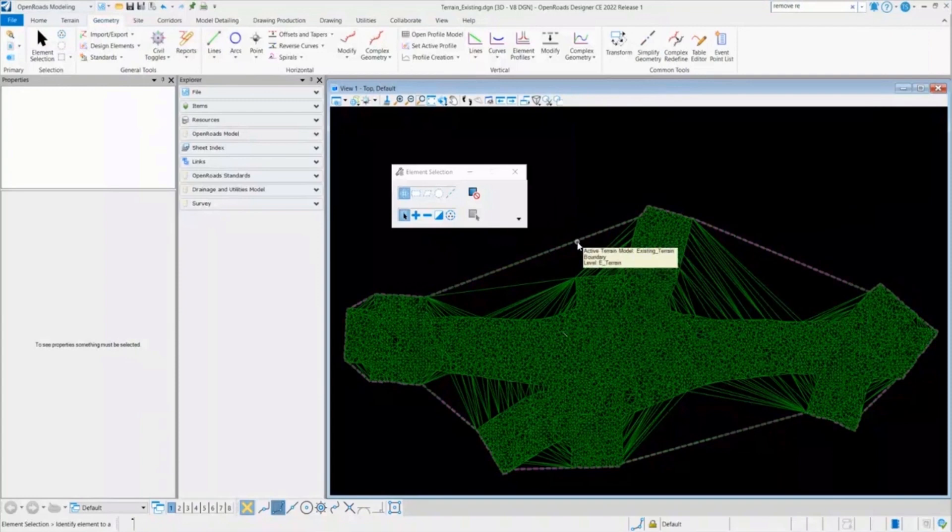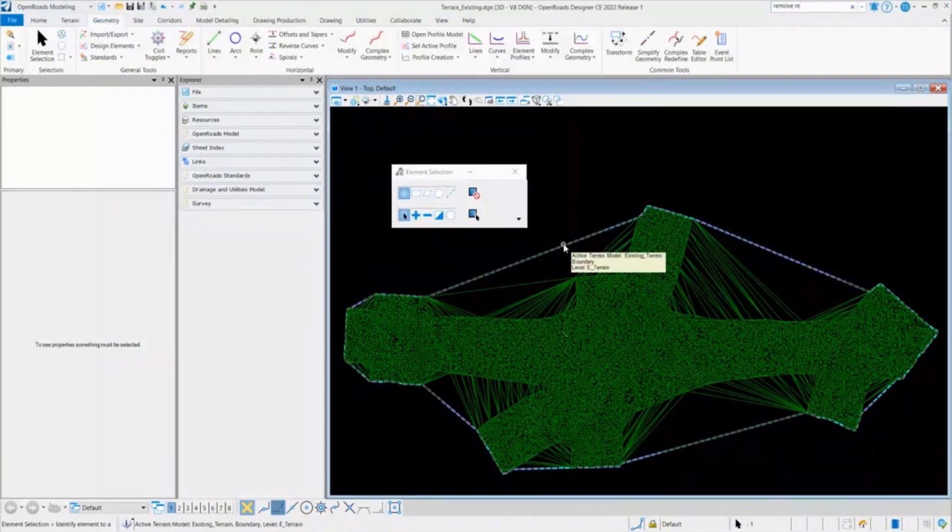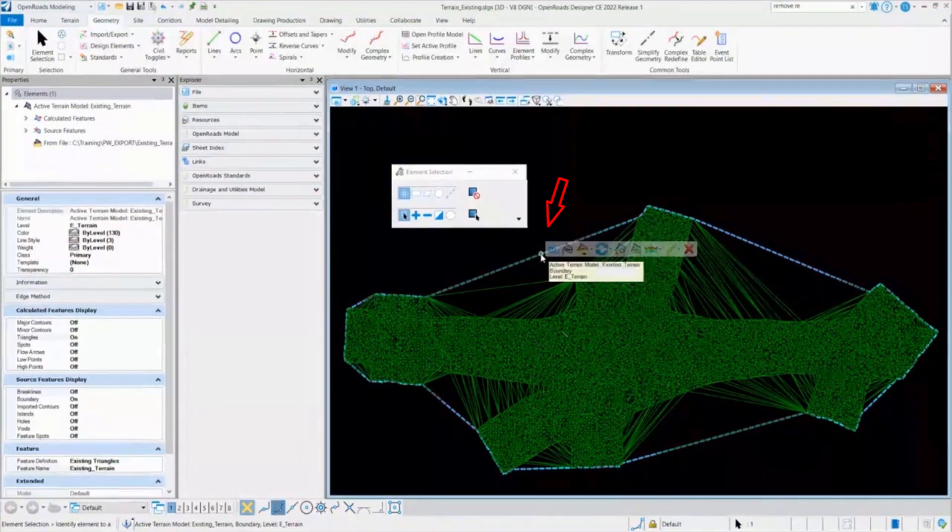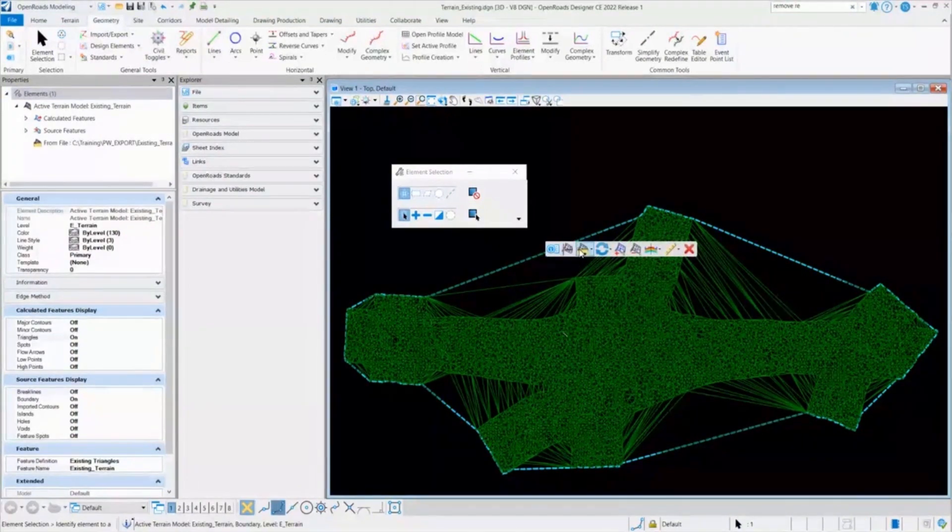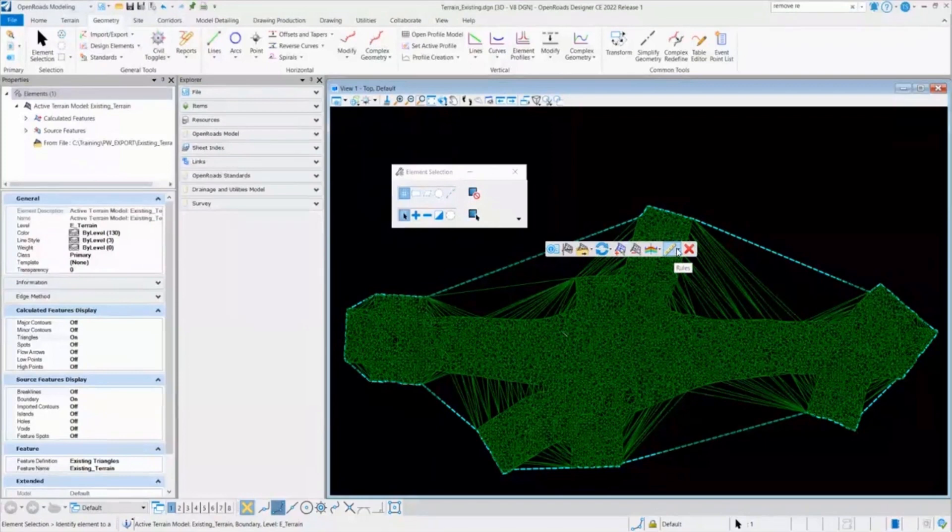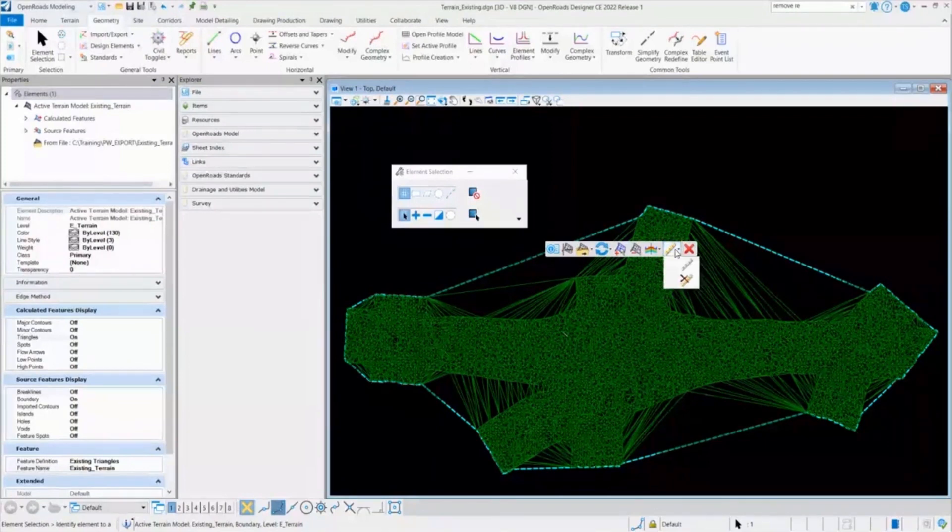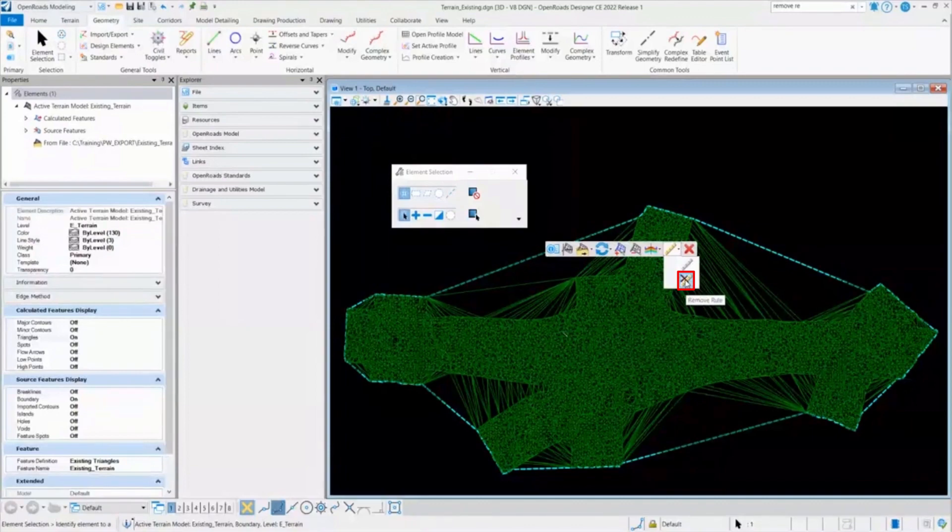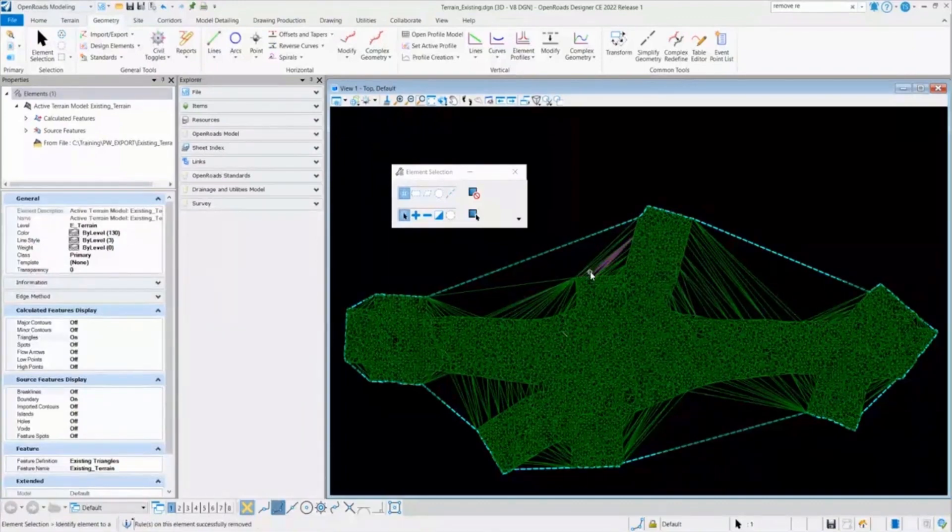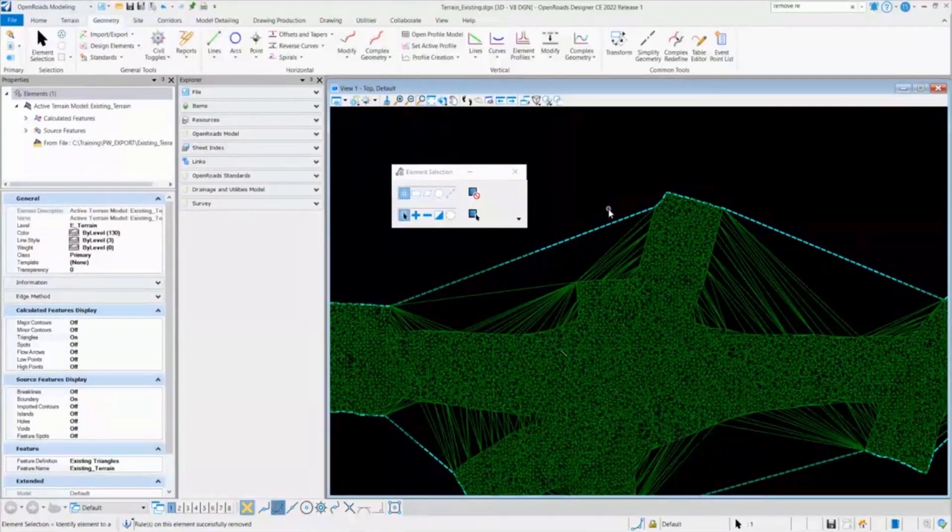And also, which is a very fast way to do it, is you can select the boundary of the terrain model and you can use the menu. And on the second last option, it gives you the rules. So once you select the rules, the second option is to remove the rules. So I'll select that and I will quickly remove the rules from this corridor.